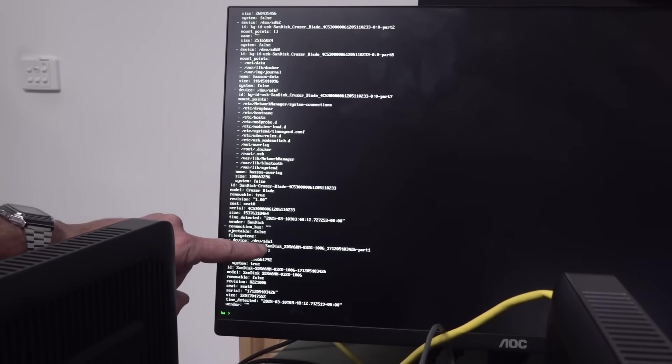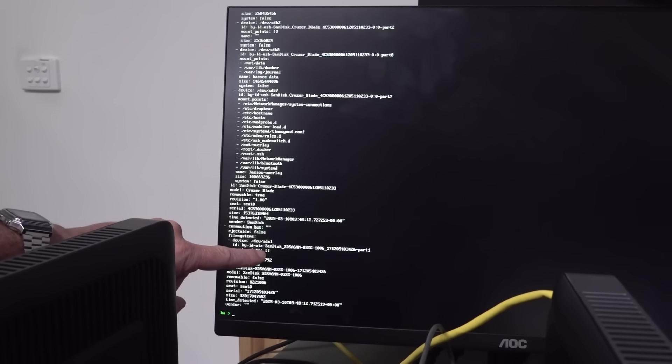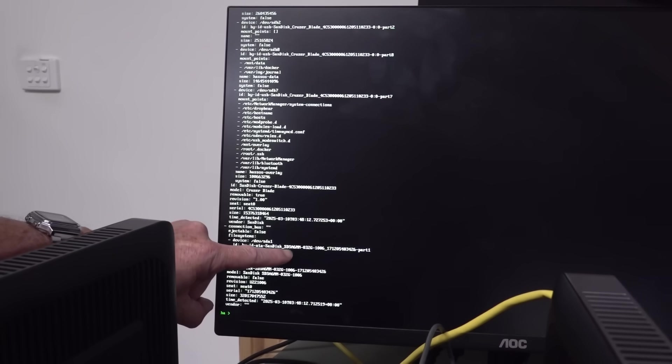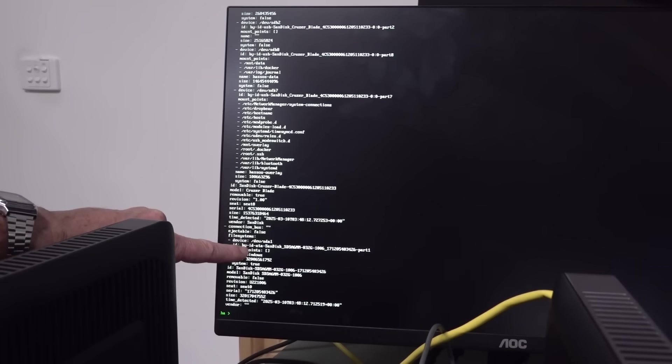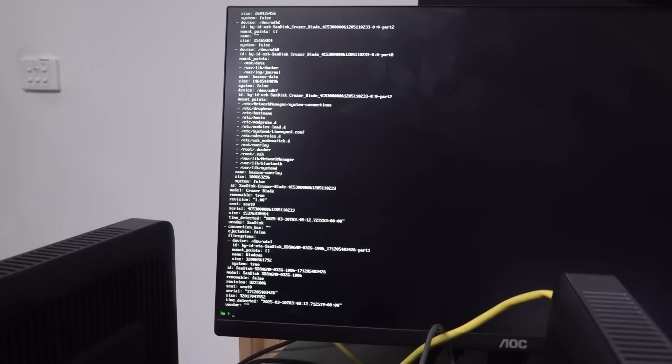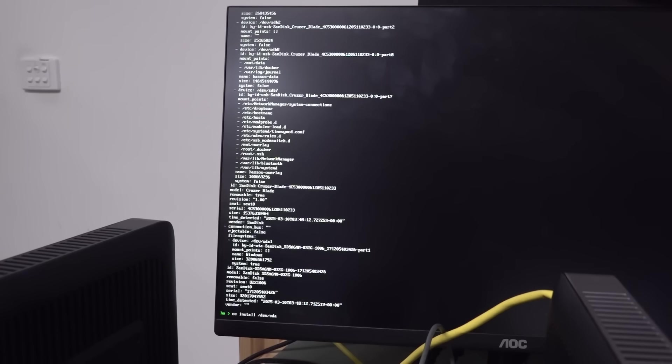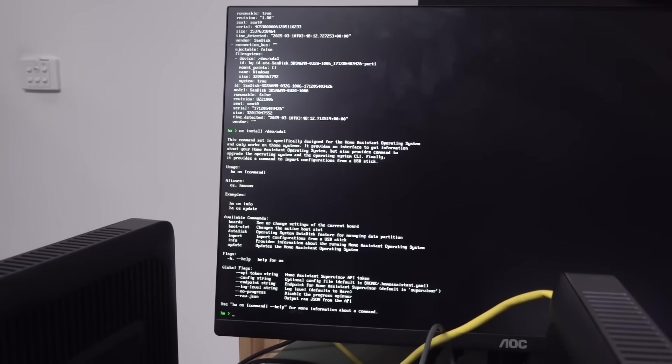And it looks like device SDA1, is that, but that's the SanDisk, the 32 gig. Okay, excellent. SDA1, let's try that. Oh.